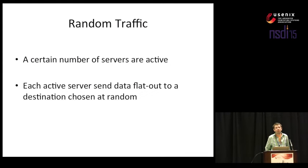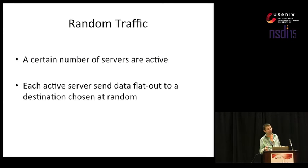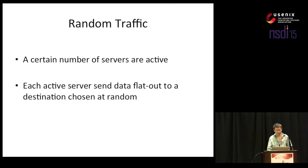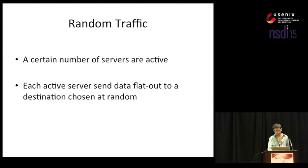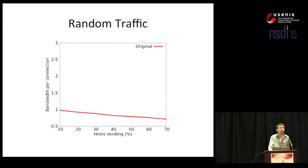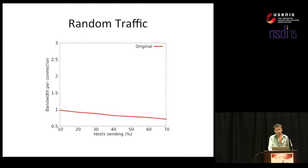We also attempted a somewhat larger deployment of 1,000 C3 large instances on Amazon EC2. Here we can get some kind of feel about how GRIN works at scale, but the drawback was that we had to rate limit the interfaces to 100 megabits per second. We started with some synthetic traffic patterns and I'm just going to mention random traffic here because it is one of the world's worst scenarios for GRIN. In this kind of traffic pattern, we have a number of active servers and each active server is going to send some data flat out to a destination which is picked at random.